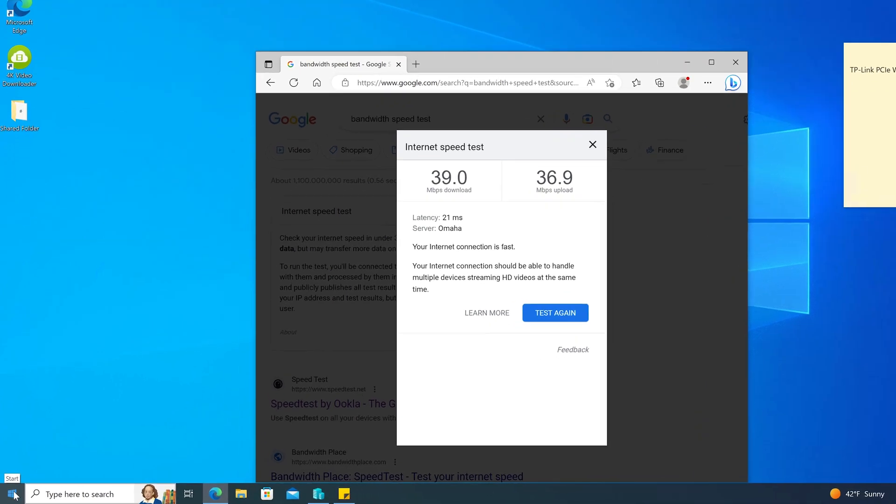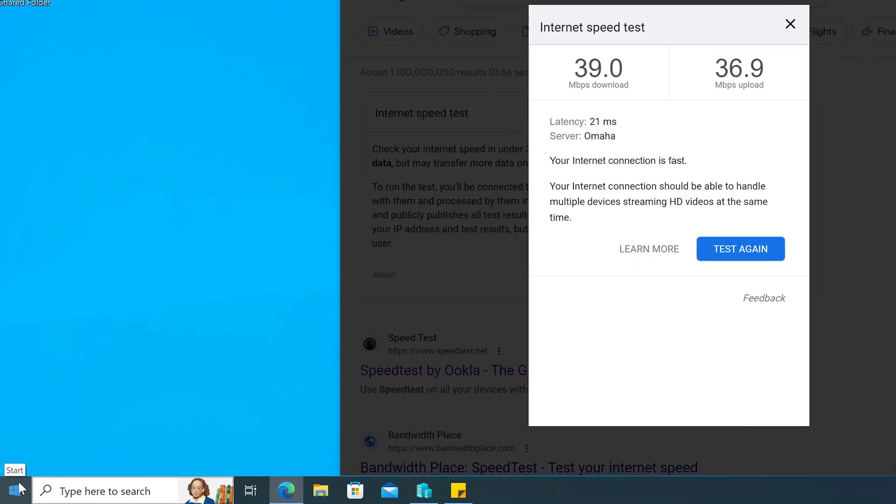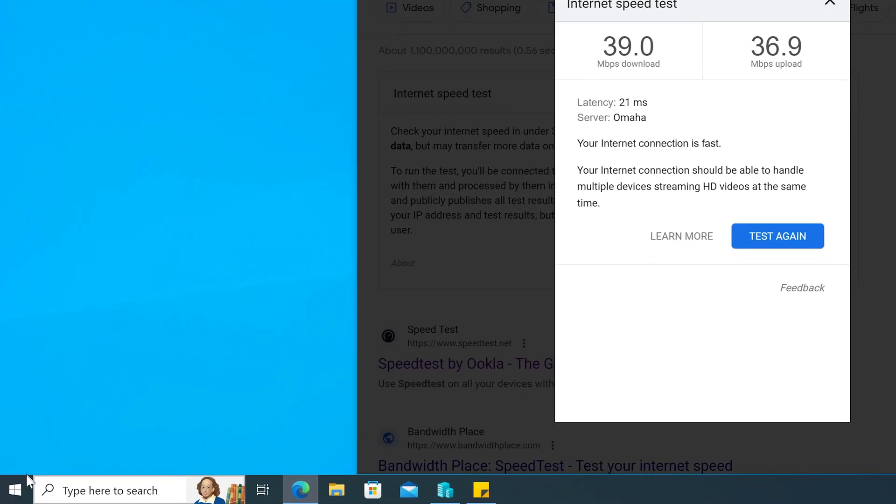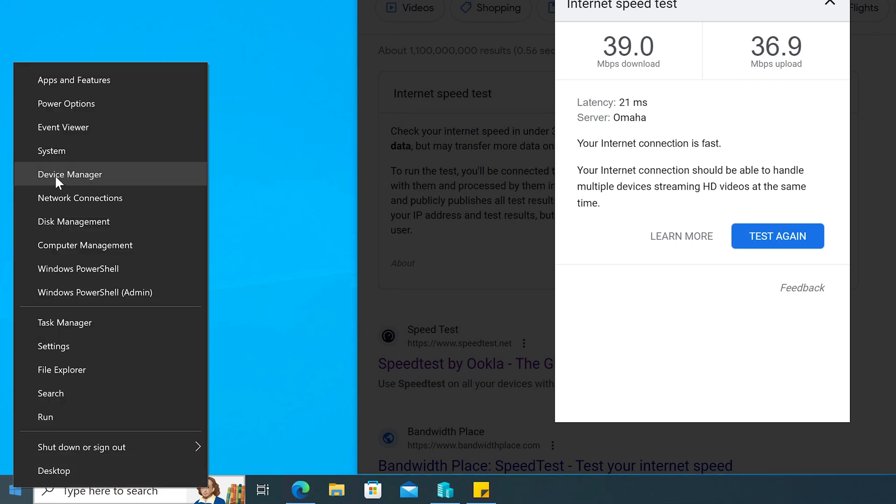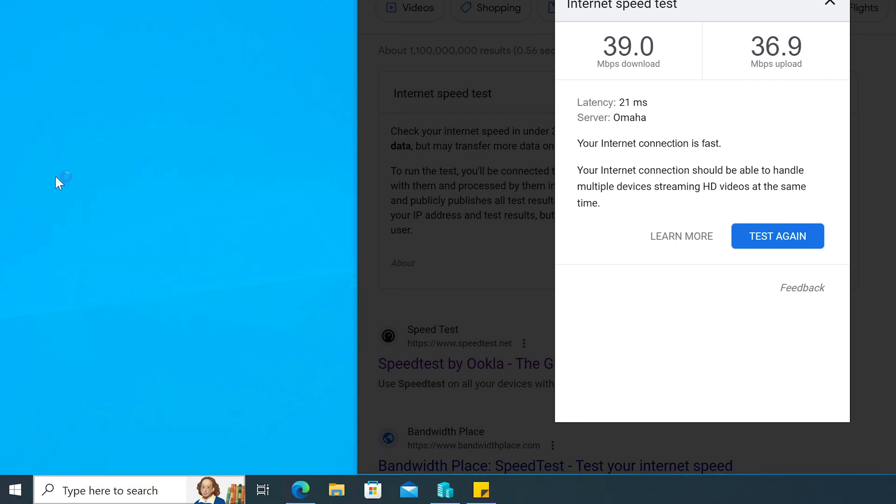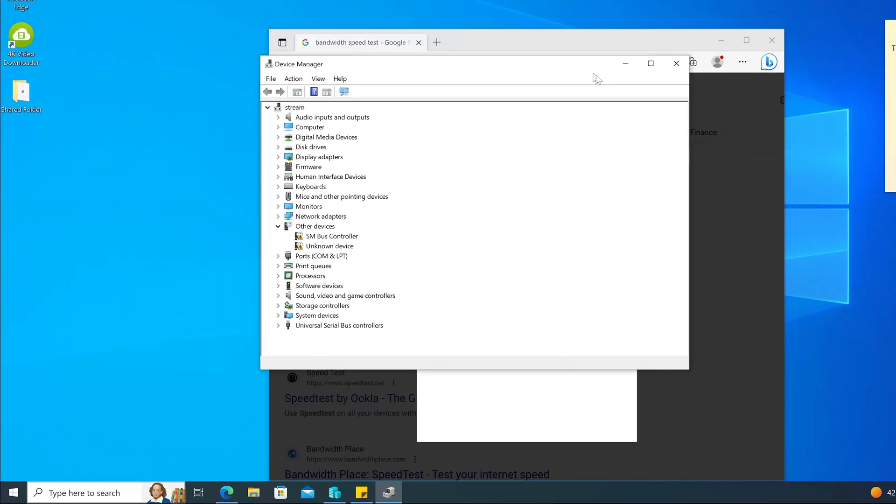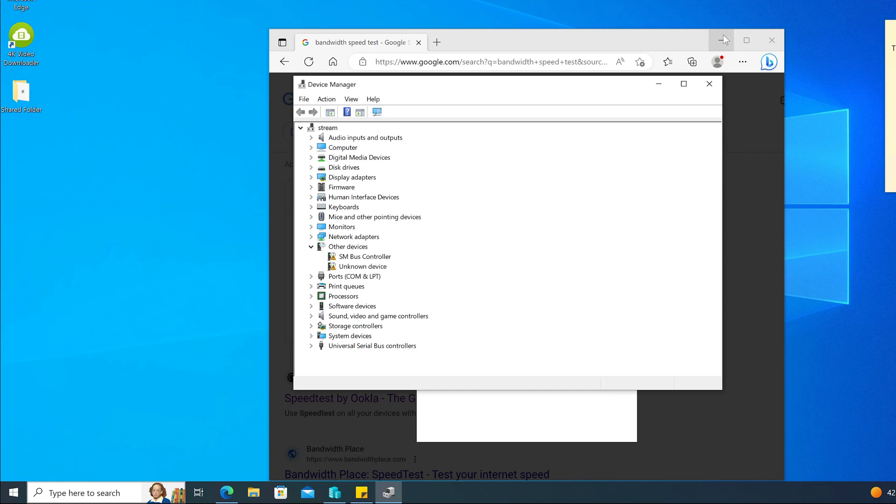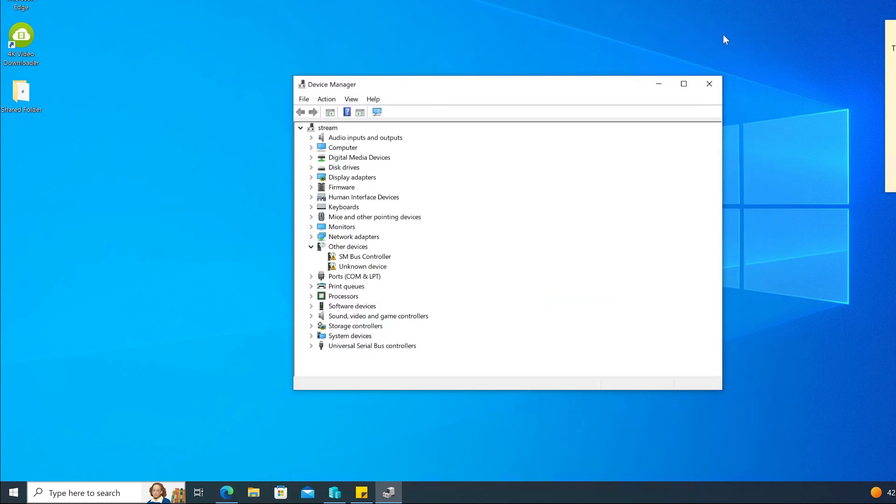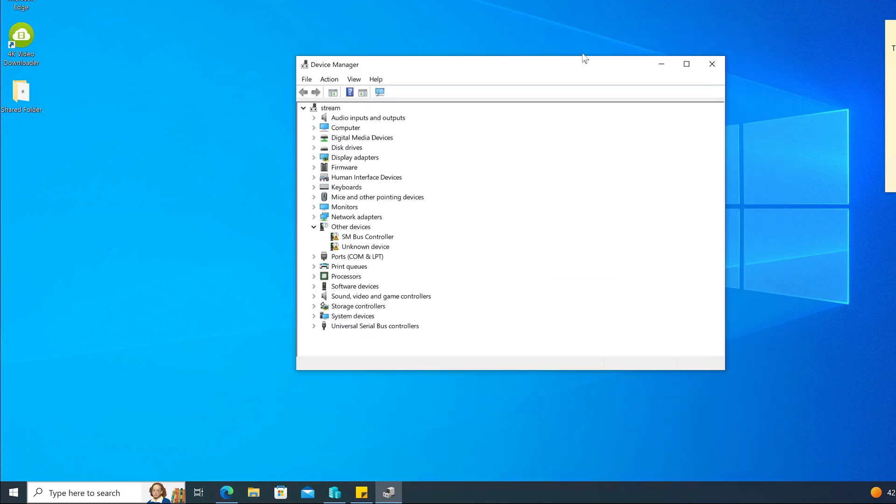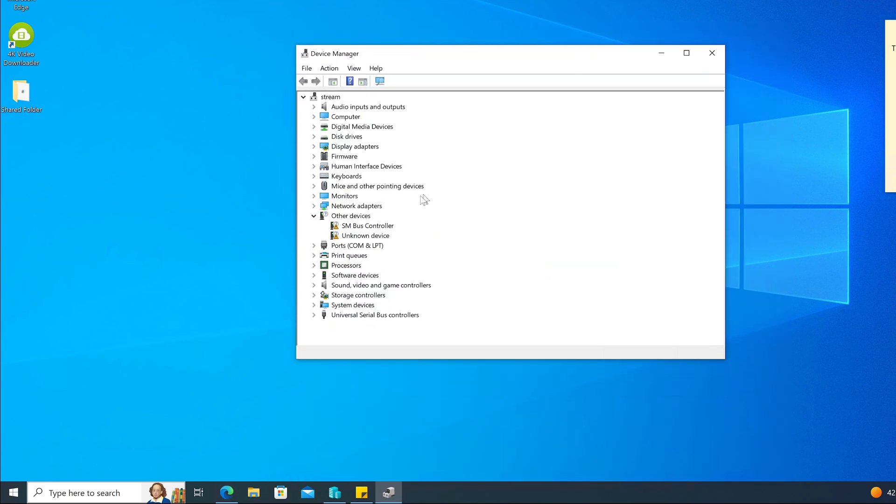So if you have Windows 10 or Windows 11, go to your start button right over here on the left side, right-click it, and select the device manager. Here we're going to look for problems. I'm just going to minimize what we had in the background here and we're going to look for things that stand out.